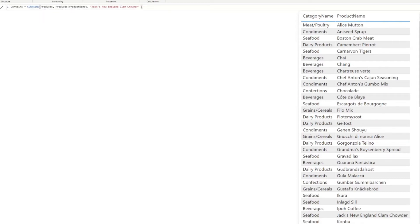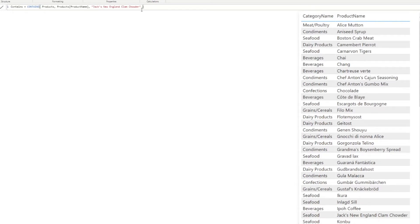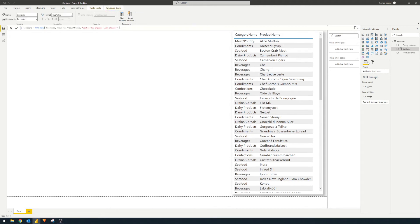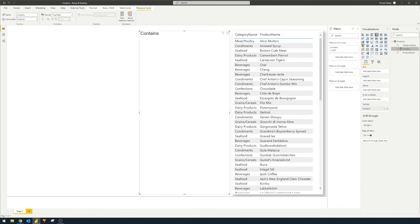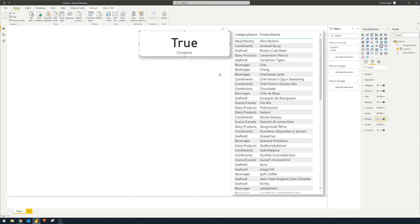To recap: this will look through the product name column, search for the specified value, and if it finds it, return true — otherwise false. We hit Enter and place it in a card to visualize it, and you'll see it returns true. One thing to bear in mind when using CONTAINS in DAX: the value you put in needs to match exactly the value in the column.